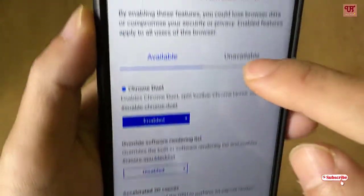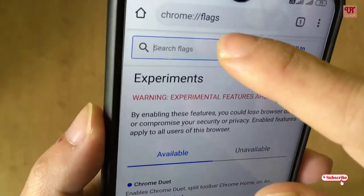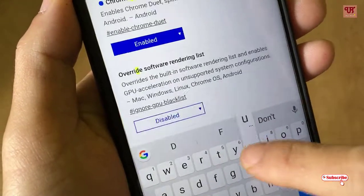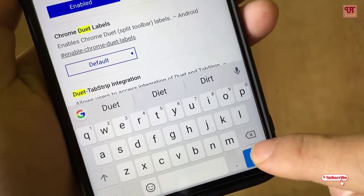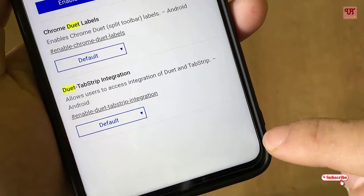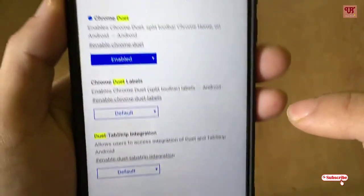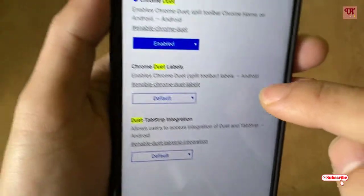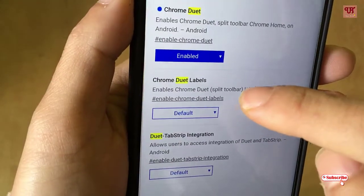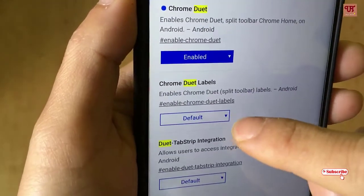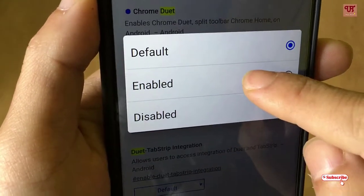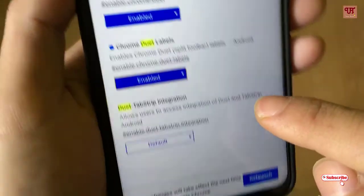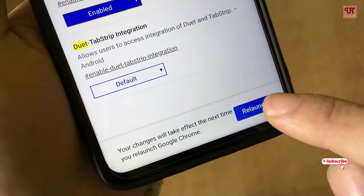After enabling, you will see a 'Relaunch' button — relaunch the browser. On the search bar, type the keyword again and hit enter. You can see 'default' again — tap on it, click 'Enable' again, and relaunch.